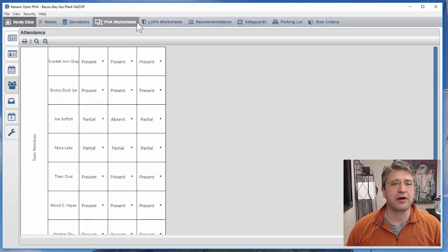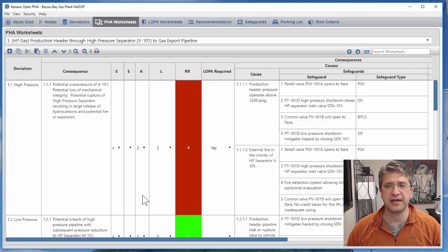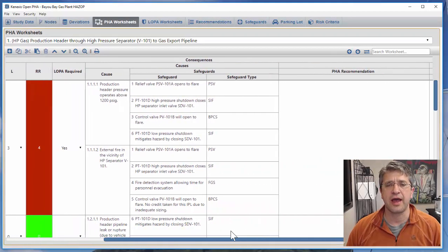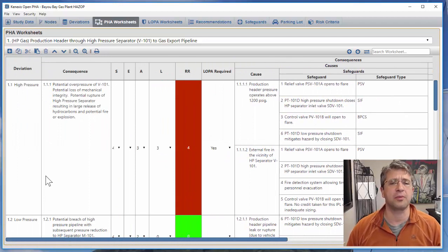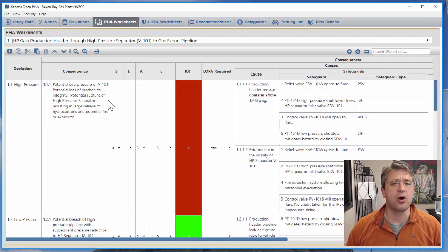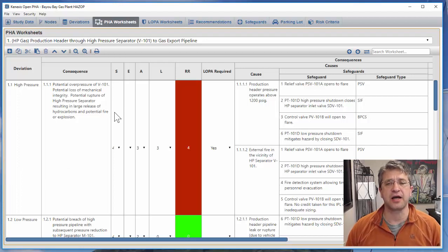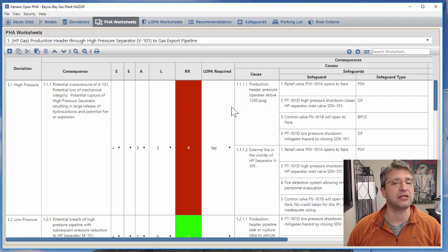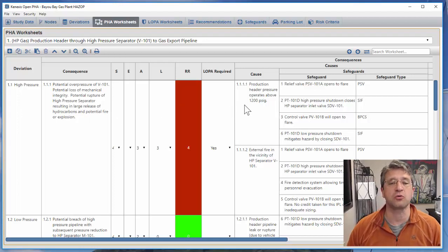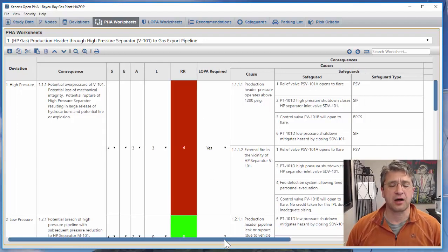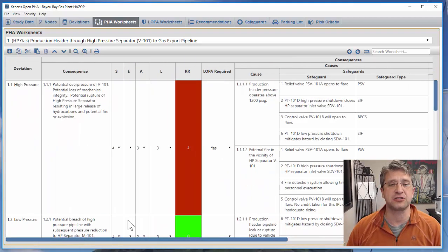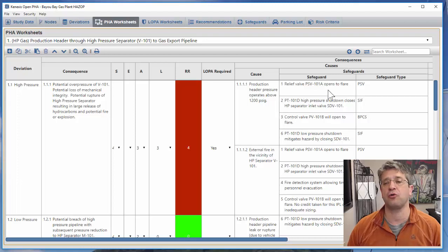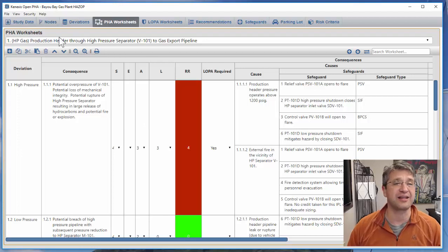Now if I go to the PHA worksheet you'll see a typical layout. For those of you that are not completely familiar with Open PHA, we provide a superset concept for consistency where we have a large variety of information available but only show what the user wants to see.